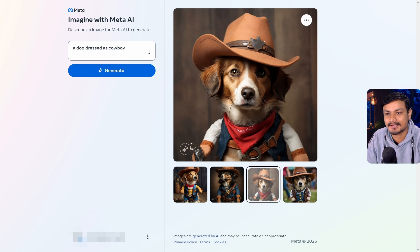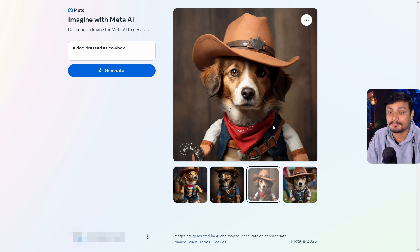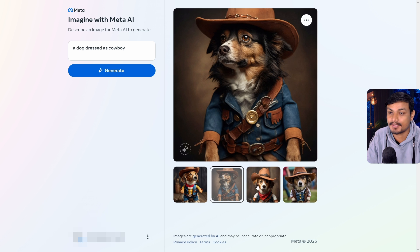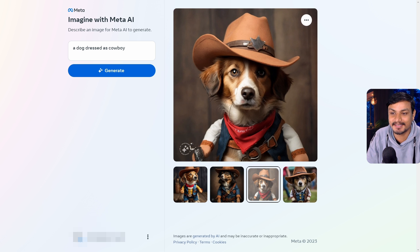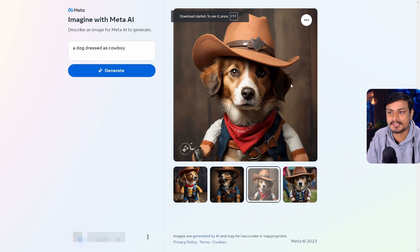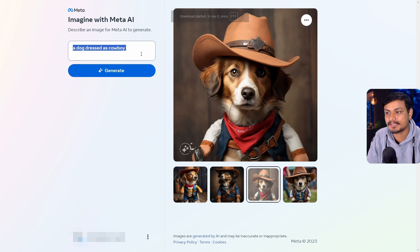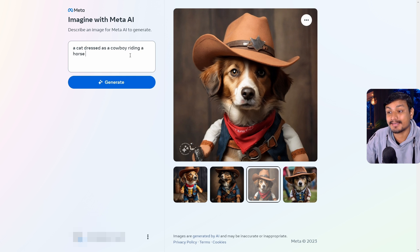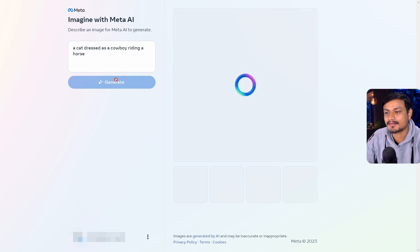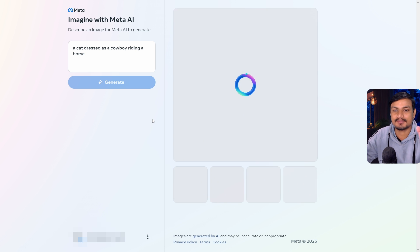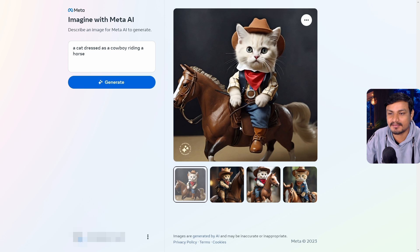I've already tested this and you can see one example here — a dog dressed as a cowboy — and the results are pretty impressive, actually amazing. You can also download the image you like. Let's try something else: a cat dressed as a cowboy riding a horse. Let's click generate. The interface of this website is actually pretty clean.